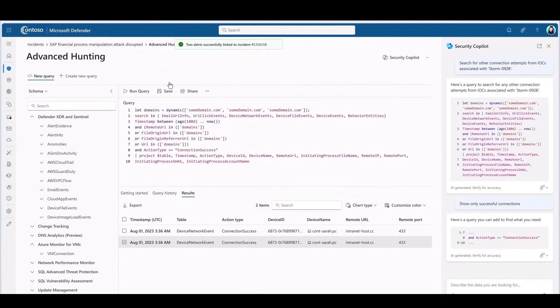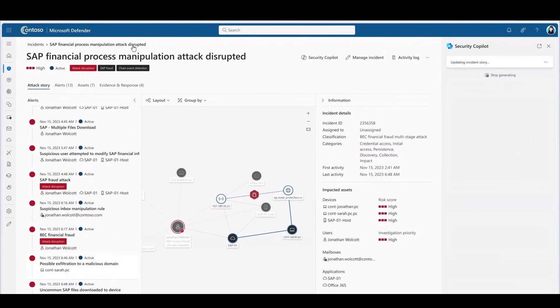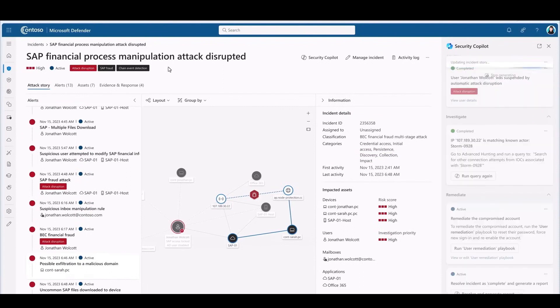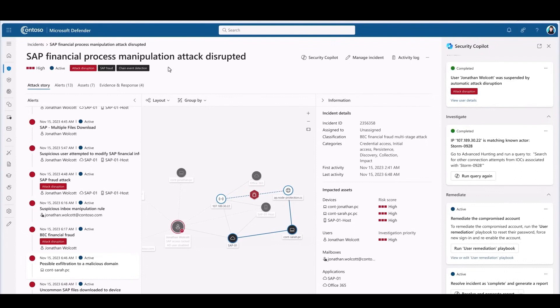So this unified platform makes it super easy to manage my operations. I'm not doing any copying and pasting between tools. I don't need to keep track of anything in my head. I don't even need to write a query using a query language like KQL. Copilot figures it all out. It guides me through the process.